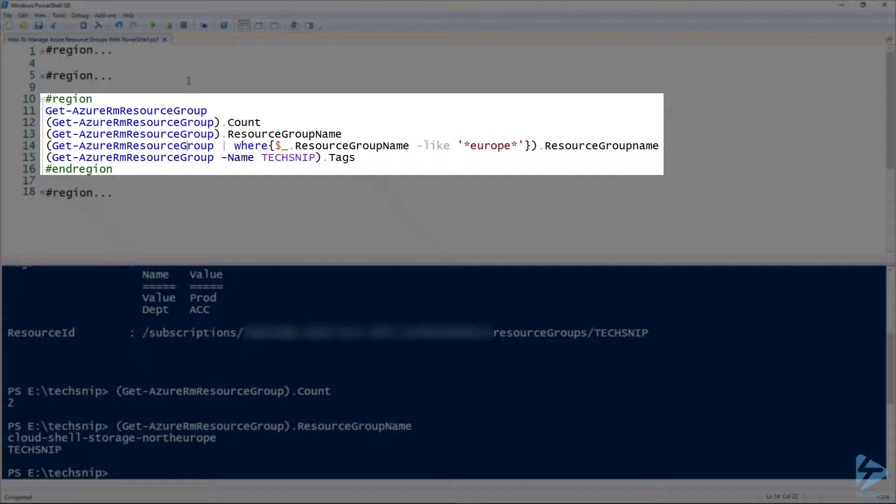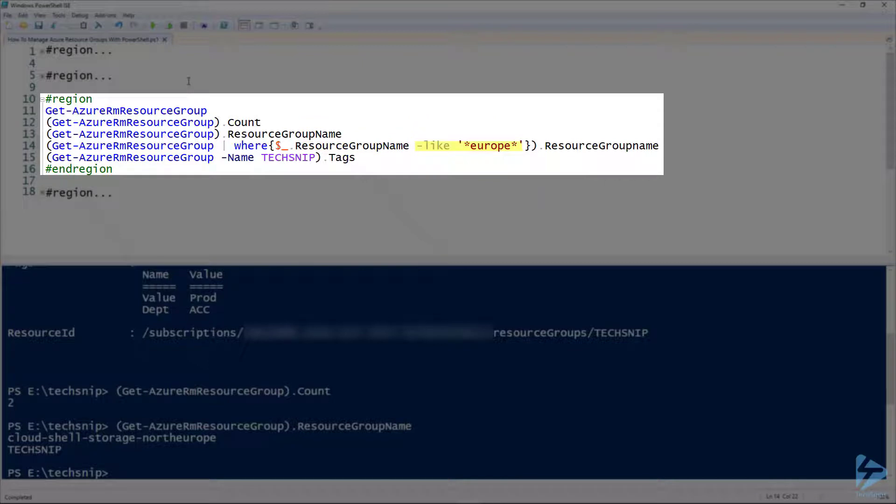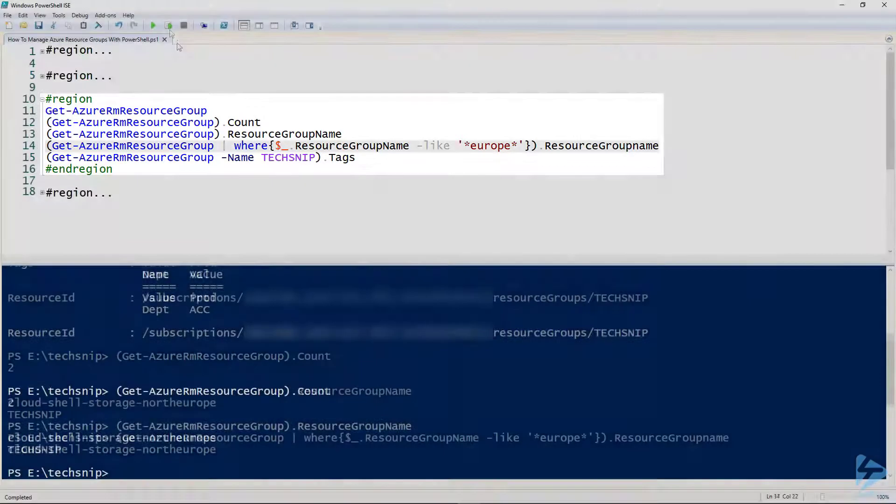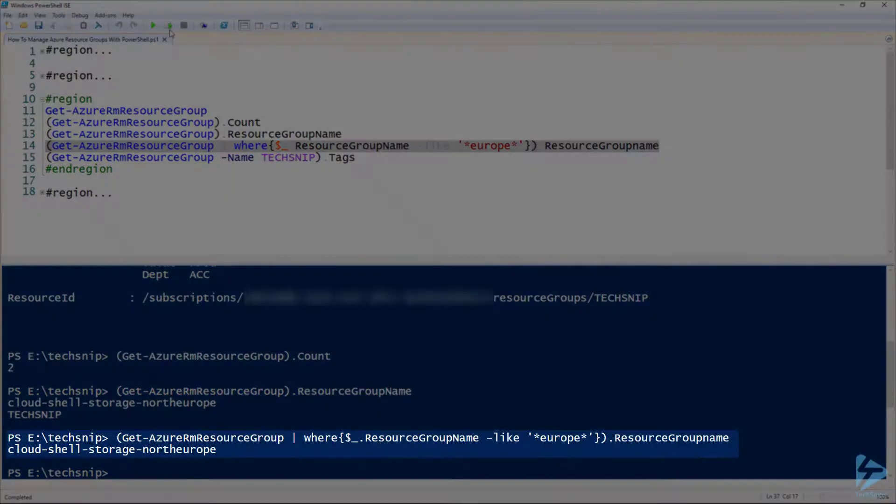So you notice that I've put a wildcard at either end, and it should return any resource groups that have the word Europe in them. And there we go.